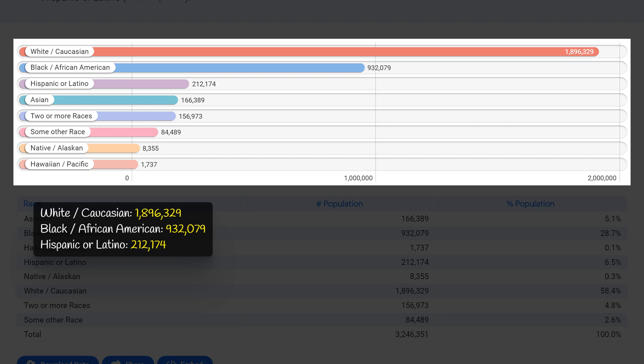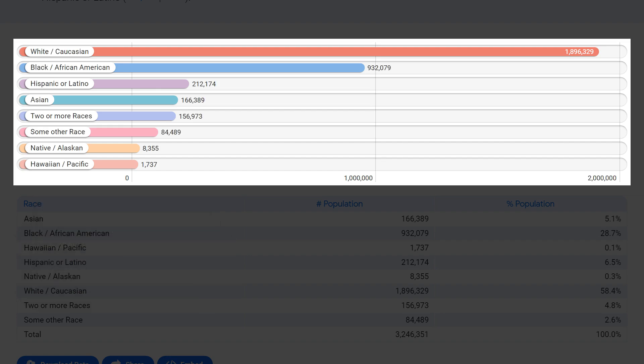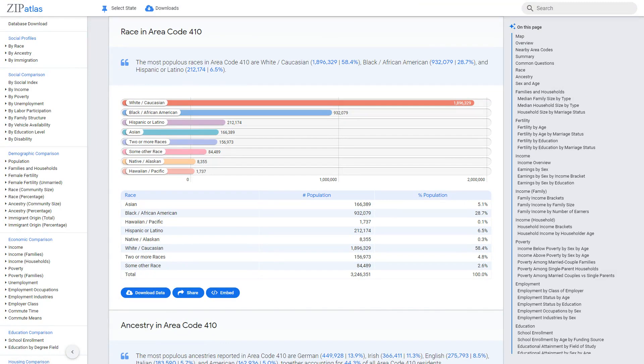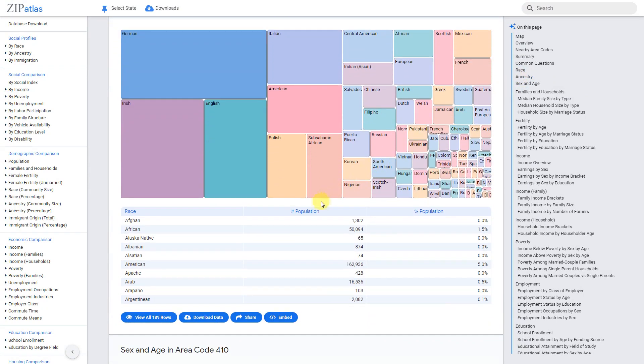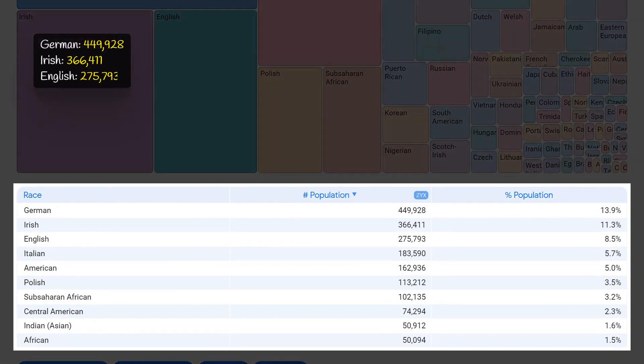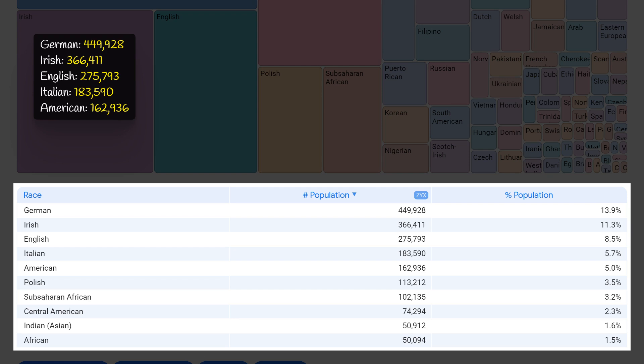This diversity also brings opportunities for cultural exchange and understanding within the community. The most populous ancestries in area code 410 are German, Irish, English, Italian, and American, with German being the largest at 13.9 percent. This diverse mix of ancestries reflects the rich cultural background of the area and highlights the influence of European immigrants in shaping the community. The high percentages of Irish and Italian ancestries also indicate a strong Catholic influence in the region.